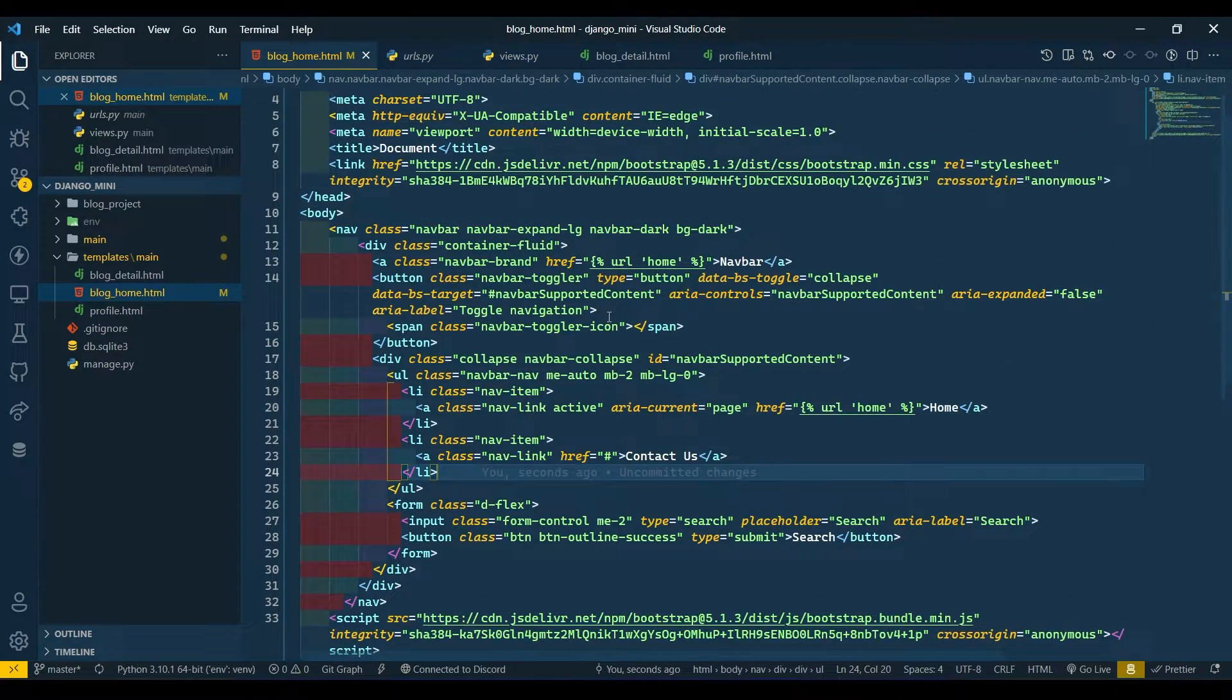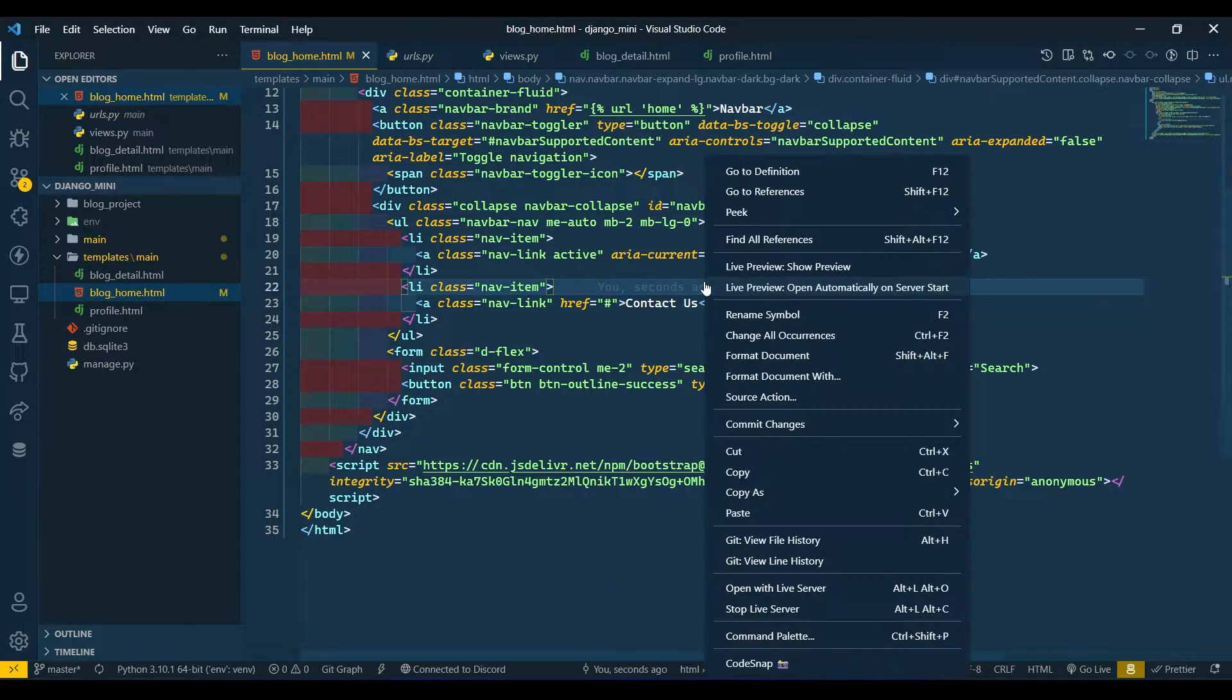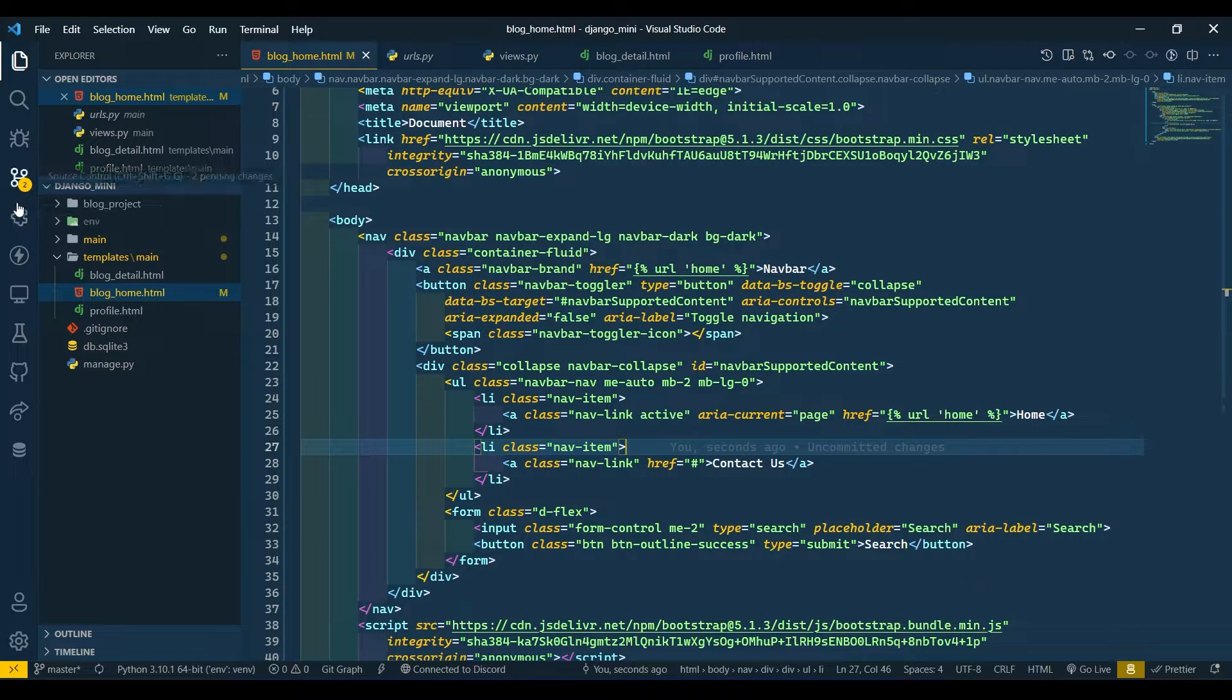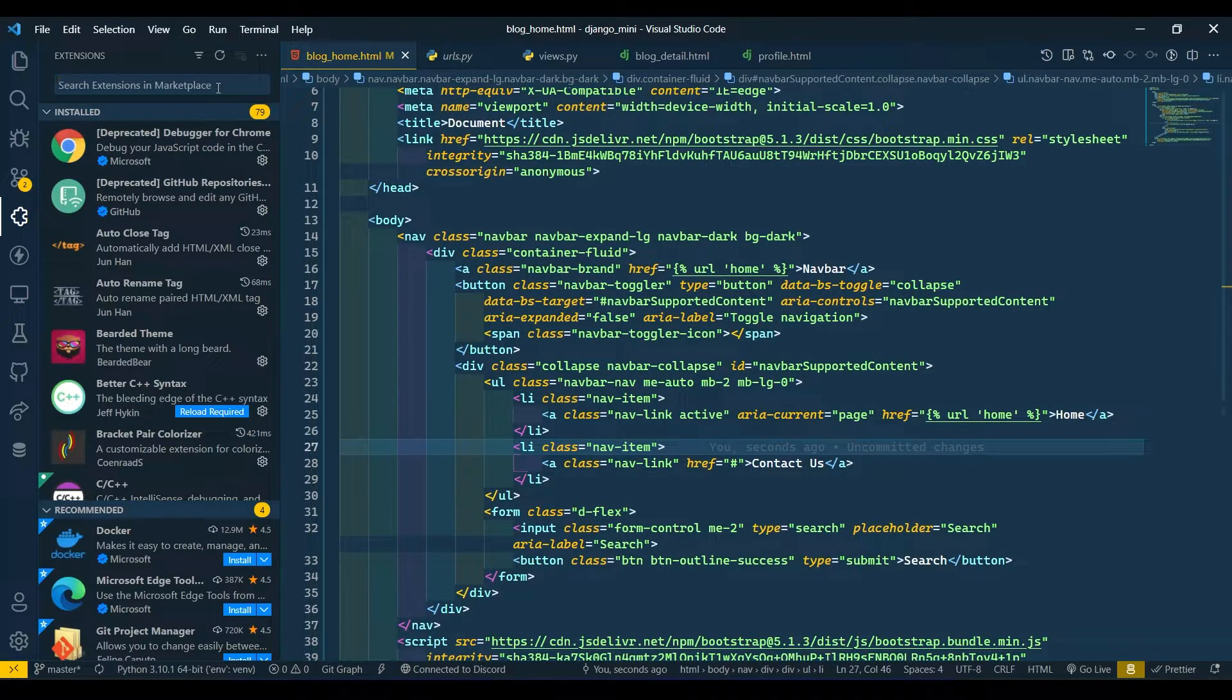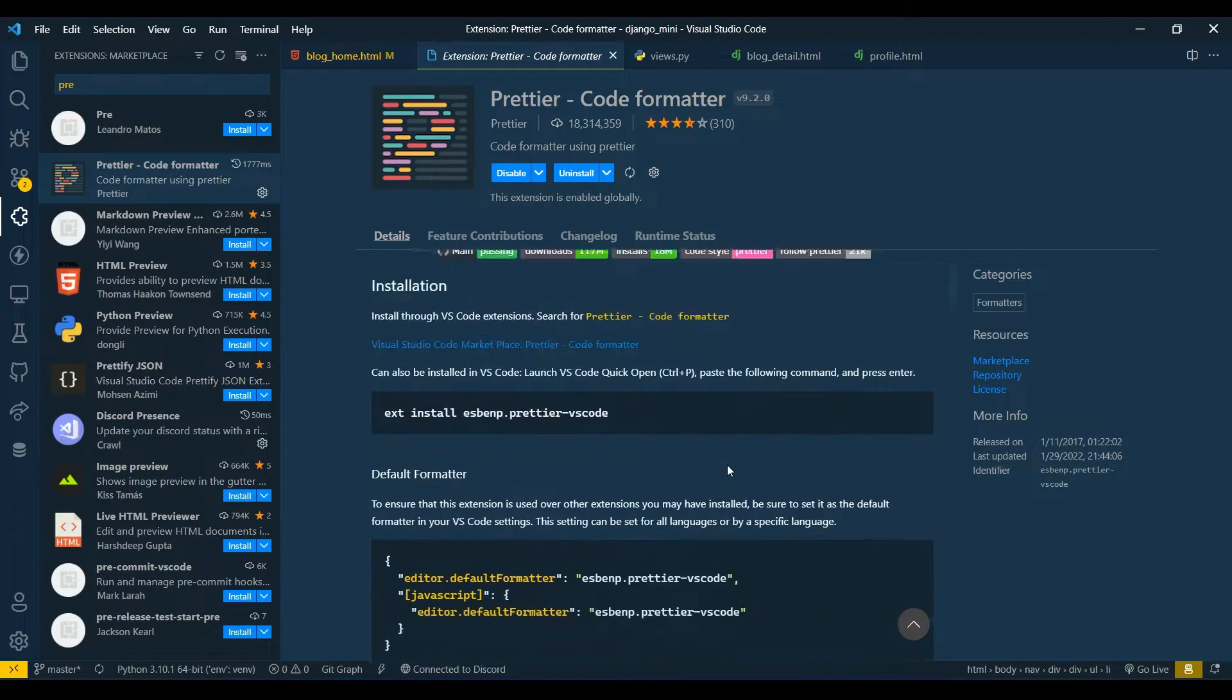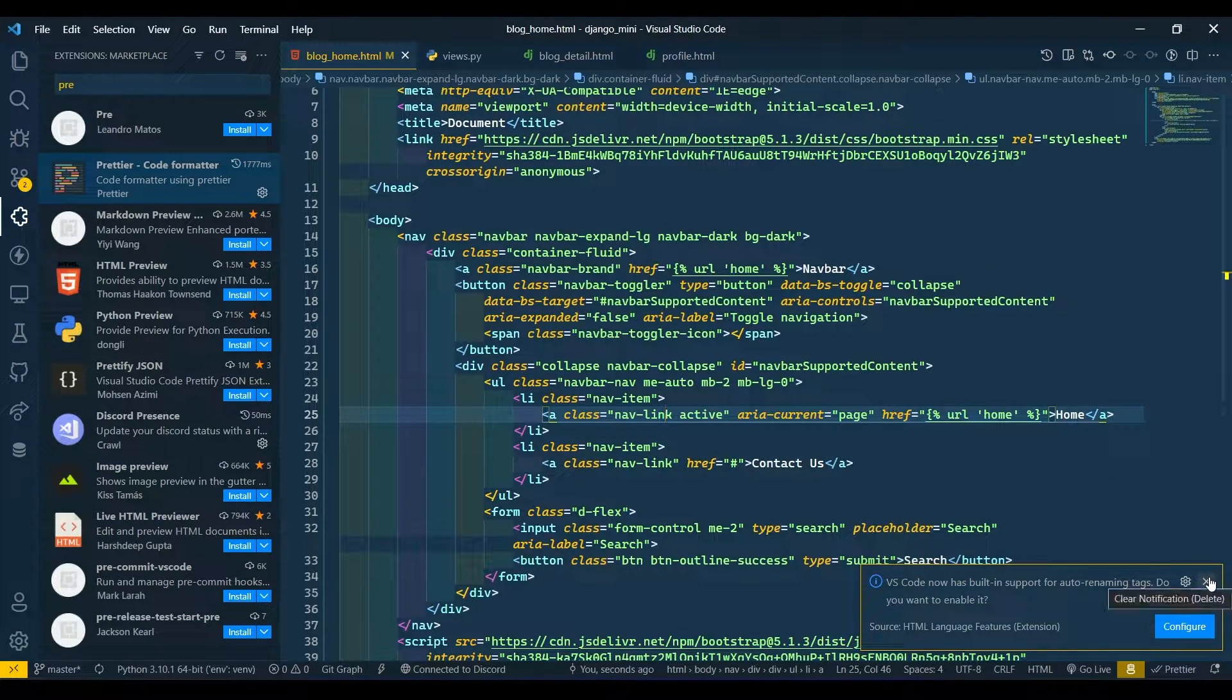Now I will format this code, so I will right-click and format document. It will format for me. To format this code I am using an extension called Prettier. I am using this extension to format my code. You can install and configure that.